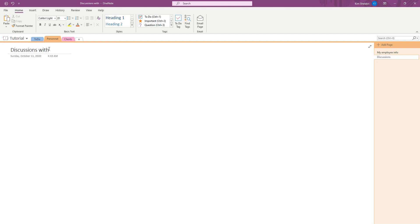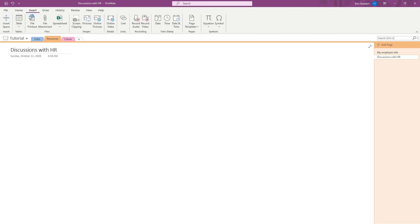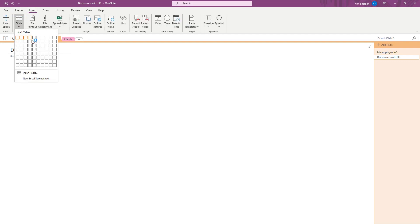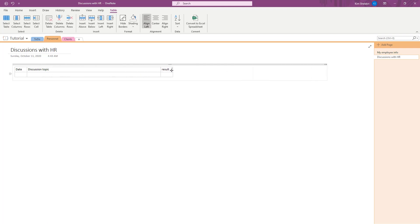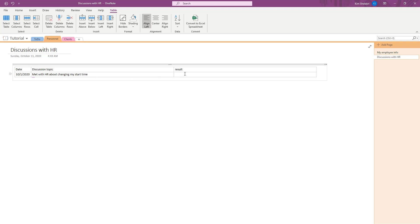And this could be Discussions with HR or something. And let's say you have, this would be a good thing for another chart, so Insert, Table. I don't know, so this would be the Date, Discussion Topic, Result, or something. So we just make this bigger. This would probably be big. This would probably be big. So you just typed in the date, 10/1, changing my start time. Result, start time is now 8:30 a.m., whatever.